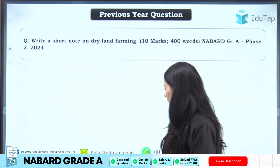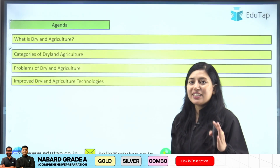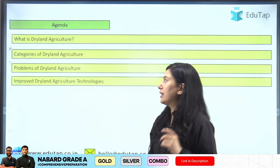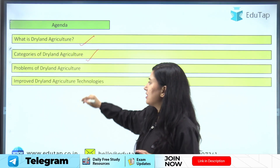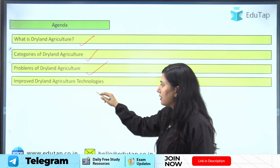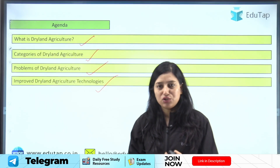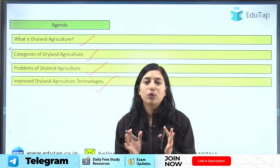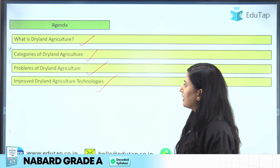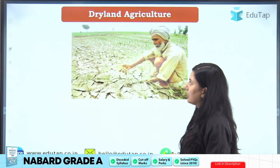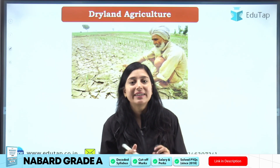So let's discuss what dryland farming or dryland agriculture is. The agenda of this lecture is to understand: what is dryland agriculture, what are the categories of dryland agriculture, what are the problems associated with it, and what are the improved dryland agriculture technologies. This is all what we are going to discuss in this video.